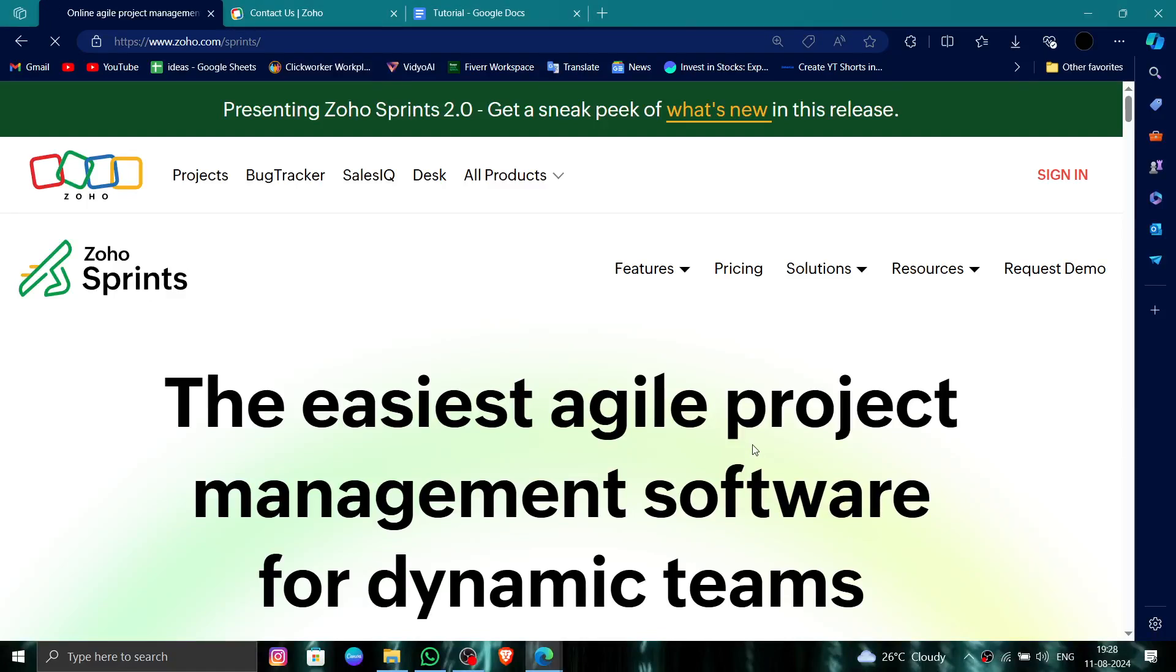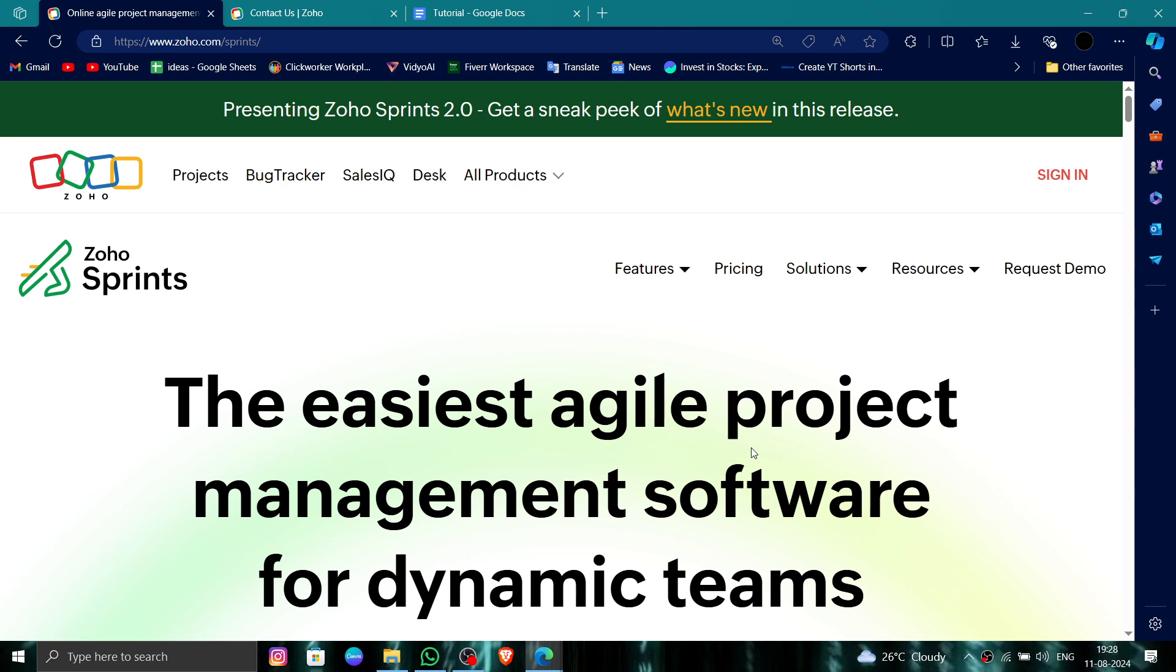Hello and welcome back to my channel. In today's video, I will show you how to delete, remove, or uninstall the Zoho Sprint account. Let's get started. To do that, you have to follow these easy steps.